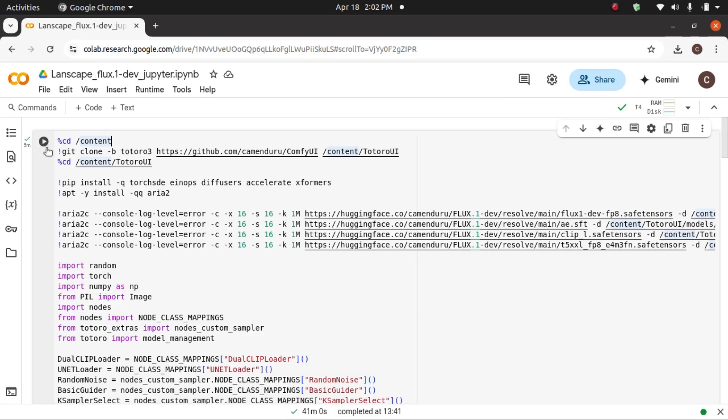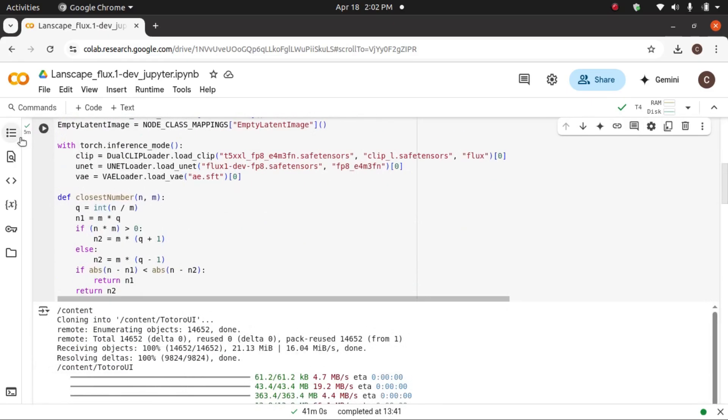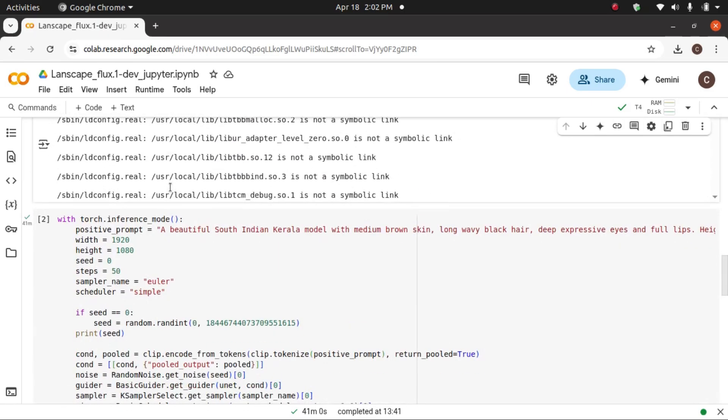After successful completion, you will see a tick mark here. Only after you are seeing a tick mark here should you run the second one, this one.